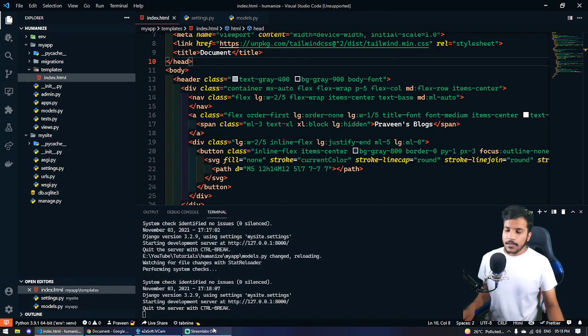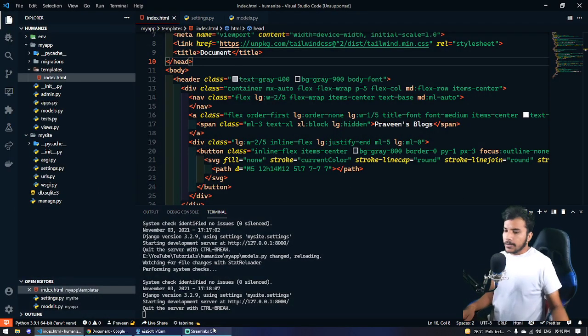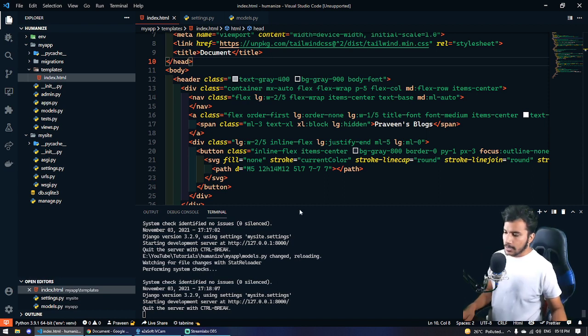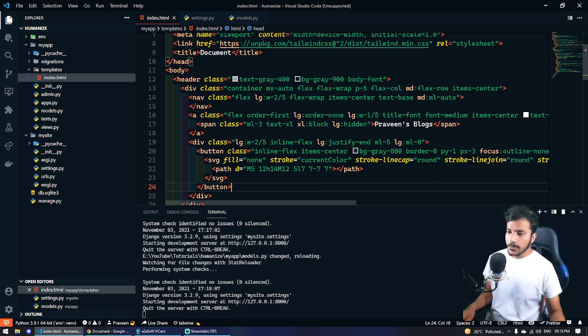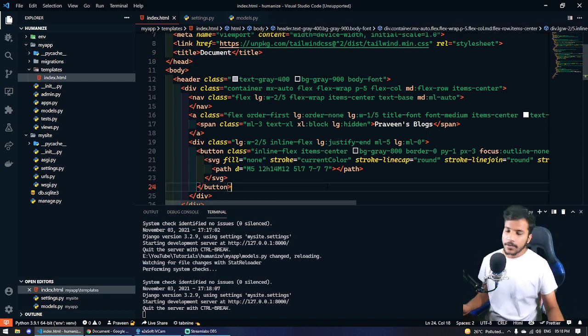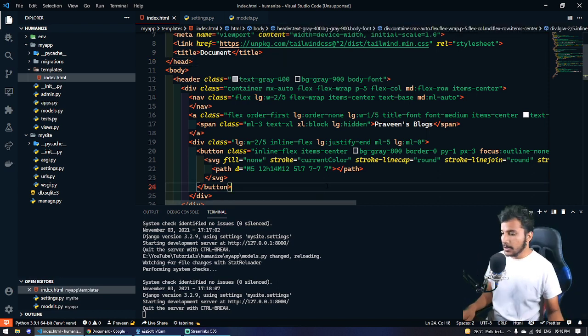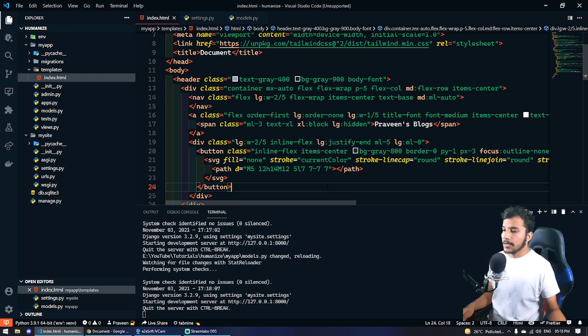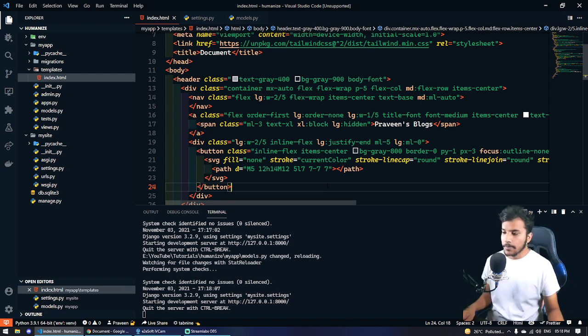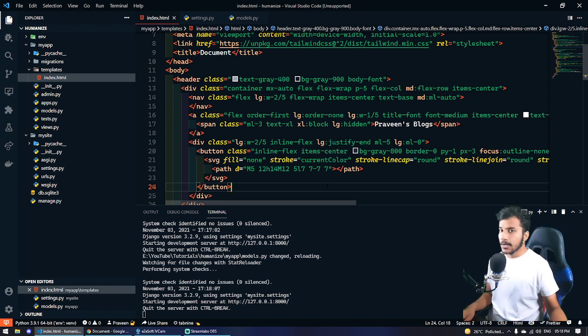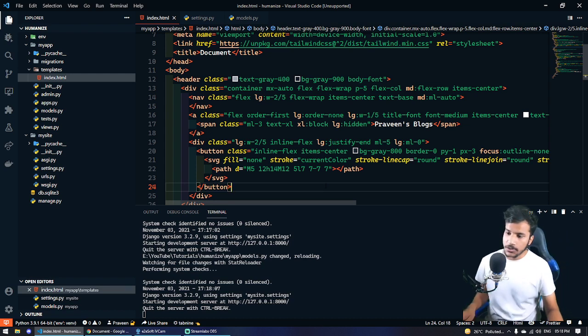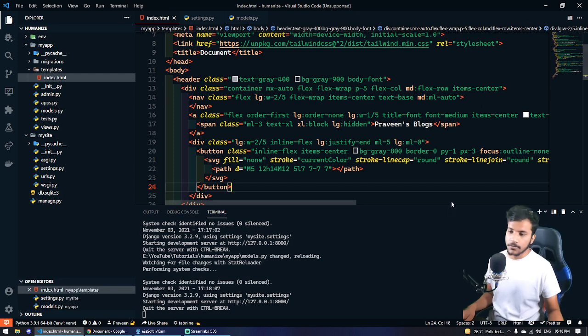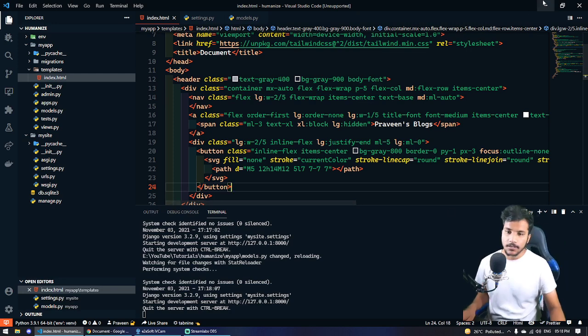Hello YouTube, today in this video I'm going to talk about Django humanize and how you can use it. It's very useful for Django templates specifically, and it can also be used in Django REST framework. So without wasting time, let's get started.